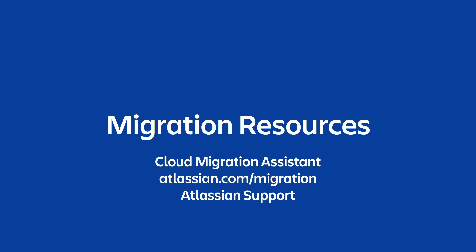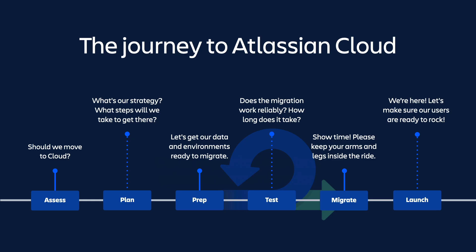Now to get started, please visit us at atlassian.com/migration. Now initially, this might seem like a daunting task, but we have your back with loads of resources, assistance, and step-by-step processes to follow to ensure that your migration journey is smooth.